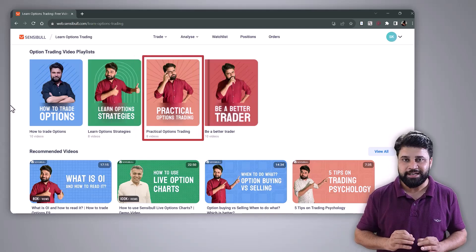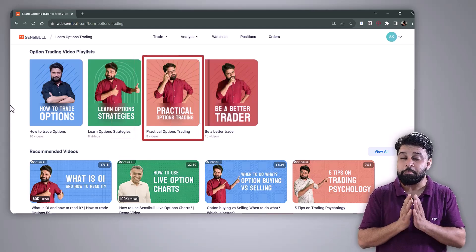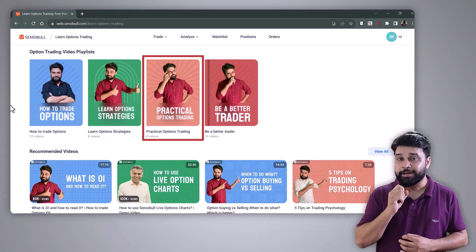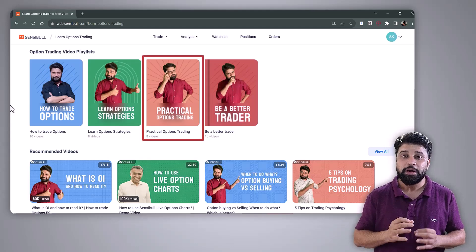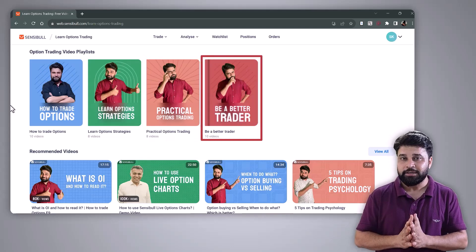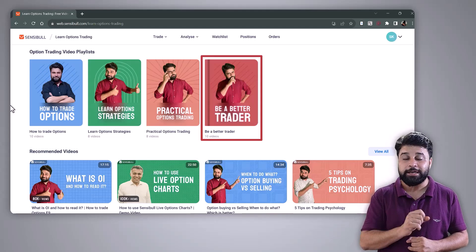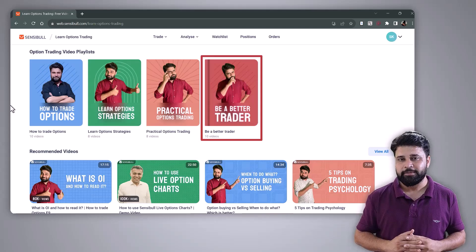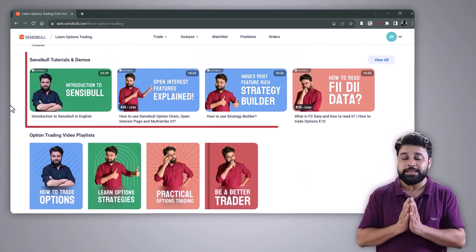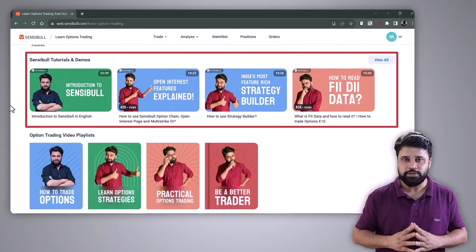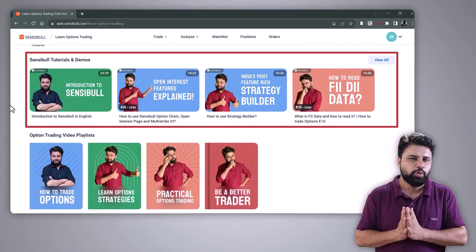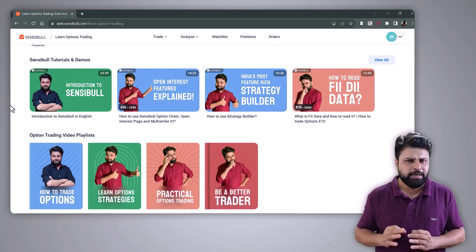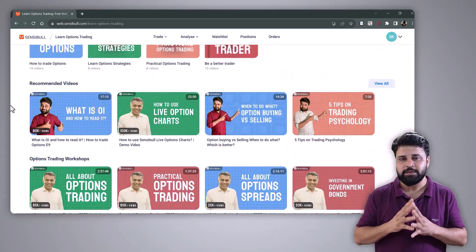Number three, practical options trading — in this section, you will learn to take better trading decisions and enhance your trading skills. Number four, be a better trader — the most important aspect of trading is trading psychology, and this playlist covers that. Number five, how to use Sensible tools — you can learn how to use Sensible tools like option strategy builder, option chain, and open interest to trade effectively in the market.